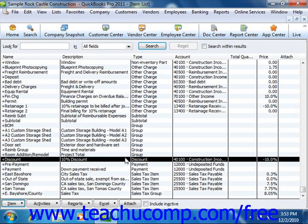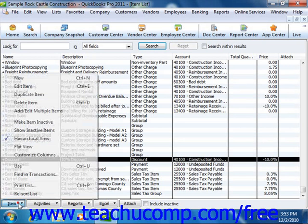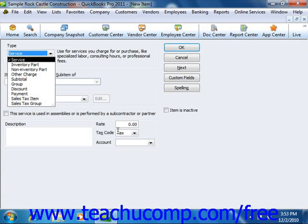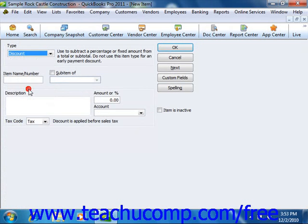You create discount items by first opening the item list. To create a new item, click the item button in the lower left corner of the list window and then select the new command. In the new item window that appears, you can select discount from the type drop-down.